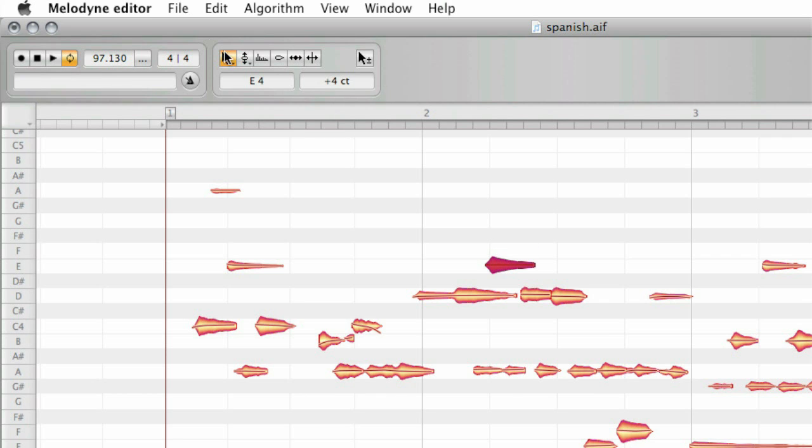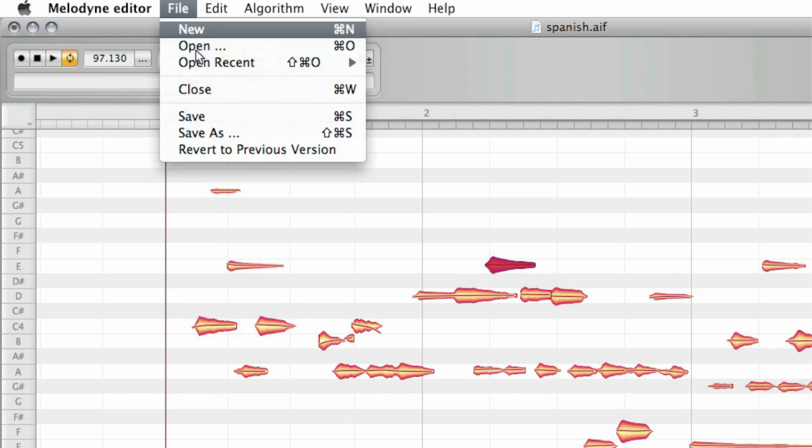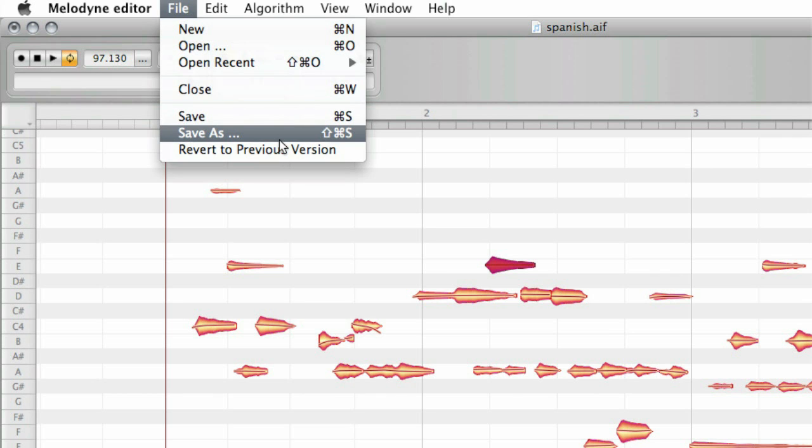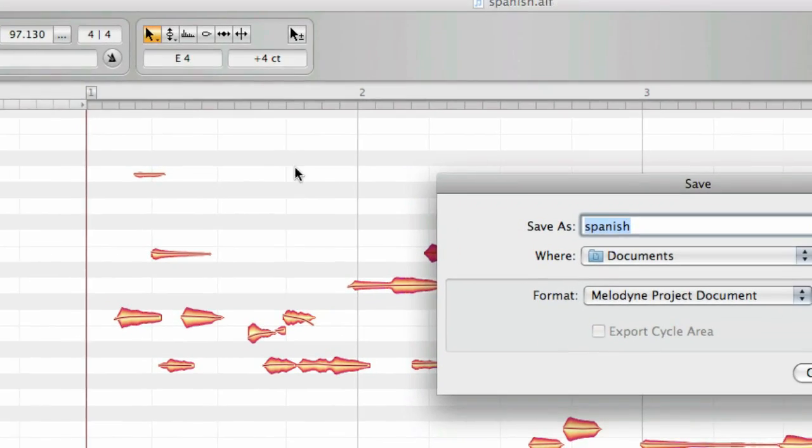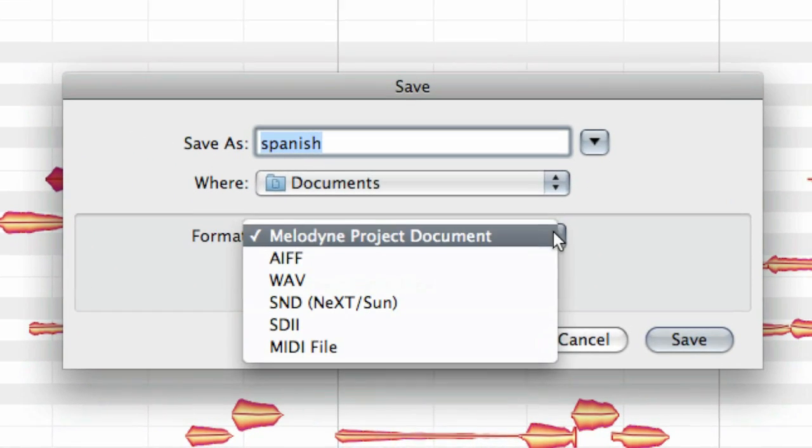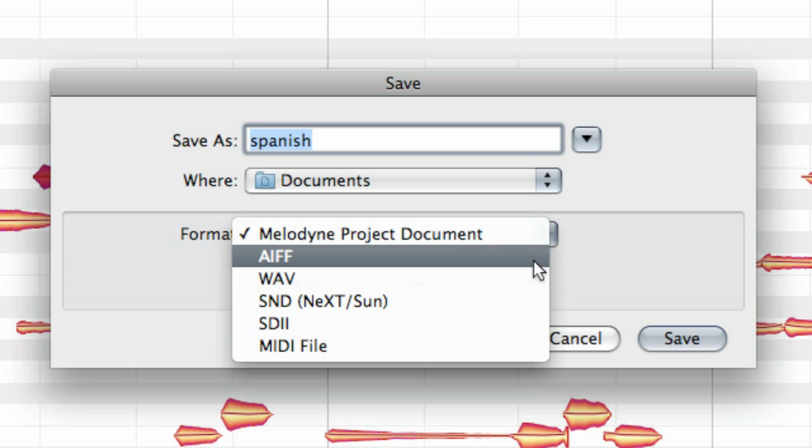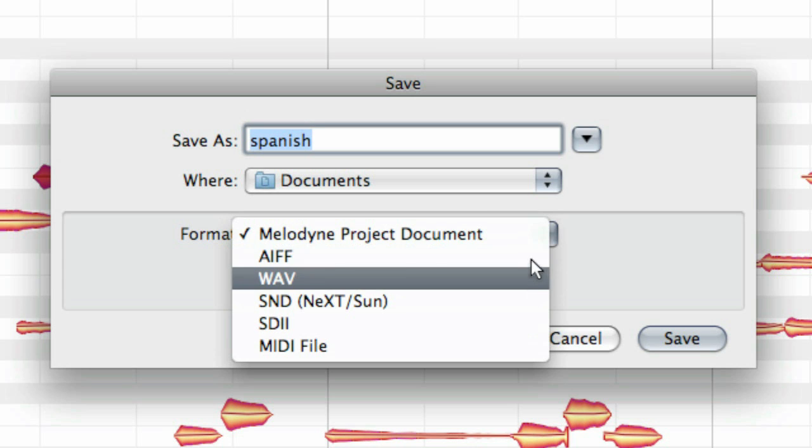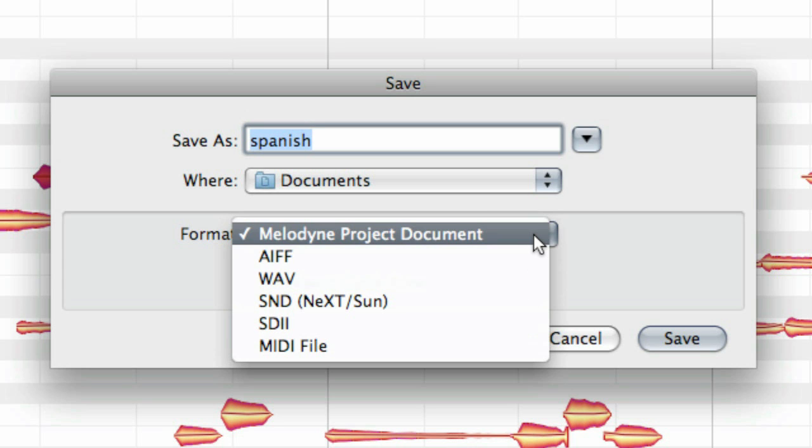After having done a few edits you may want to save your work via the command save as in the file menu either as a new audio file or as a MPD which is the Melodyne project document that holds all your edits and corrections non-destructively.